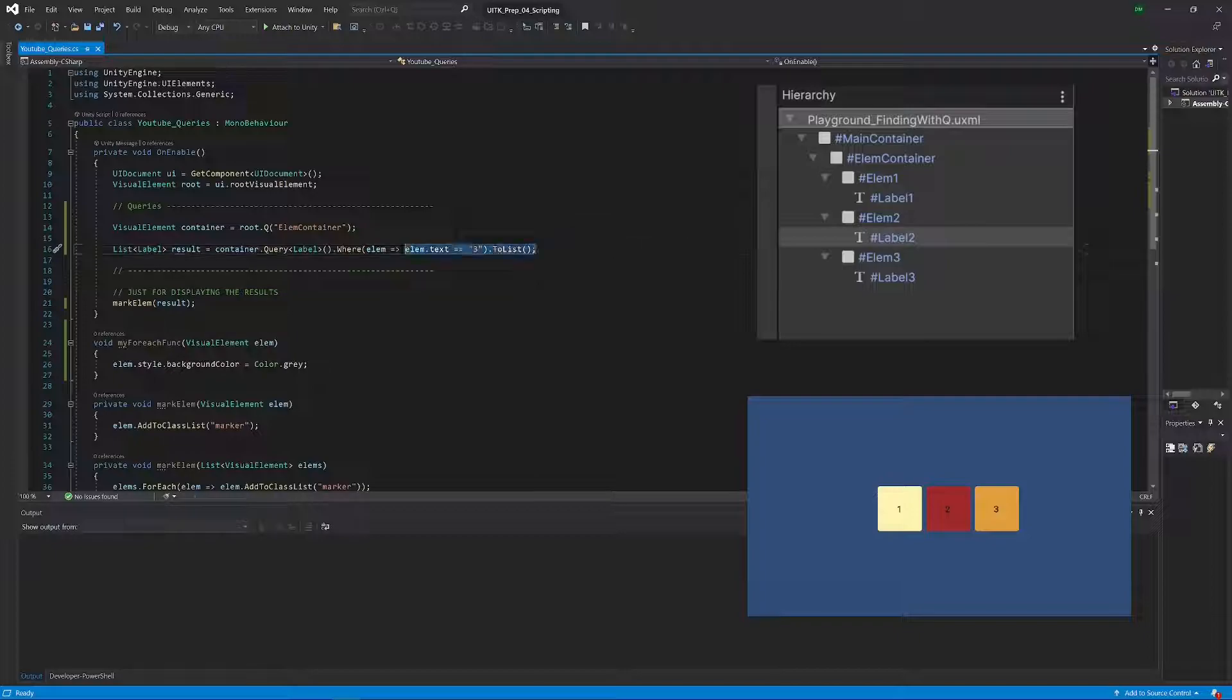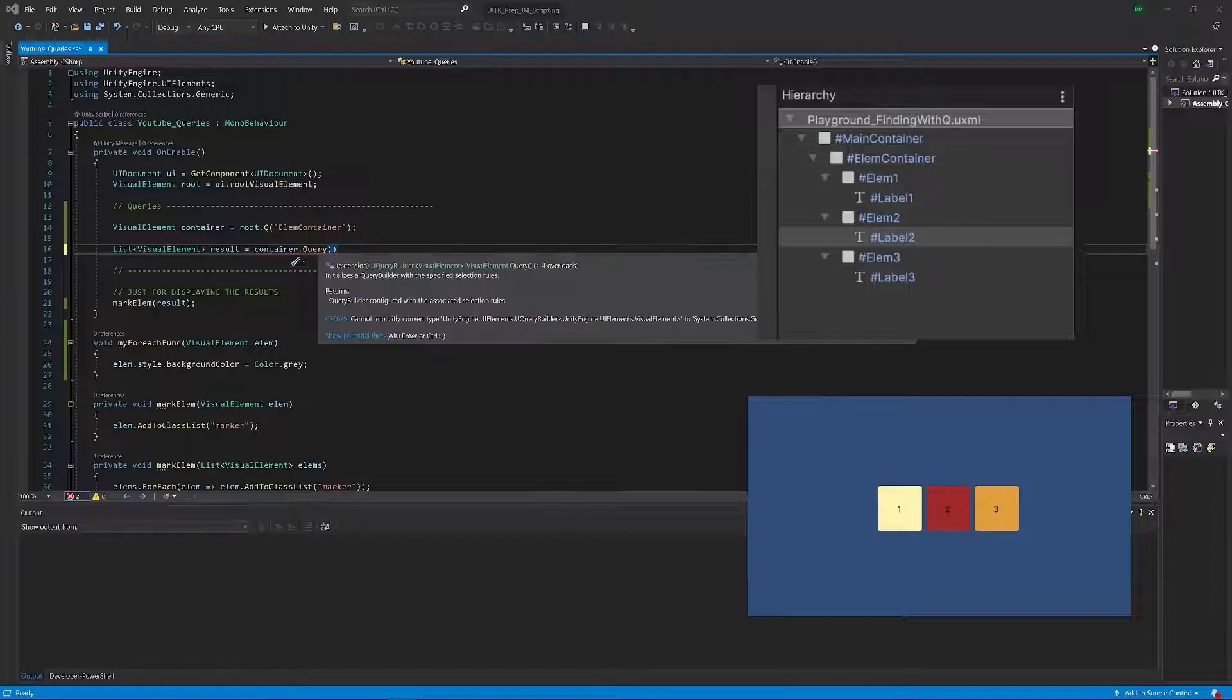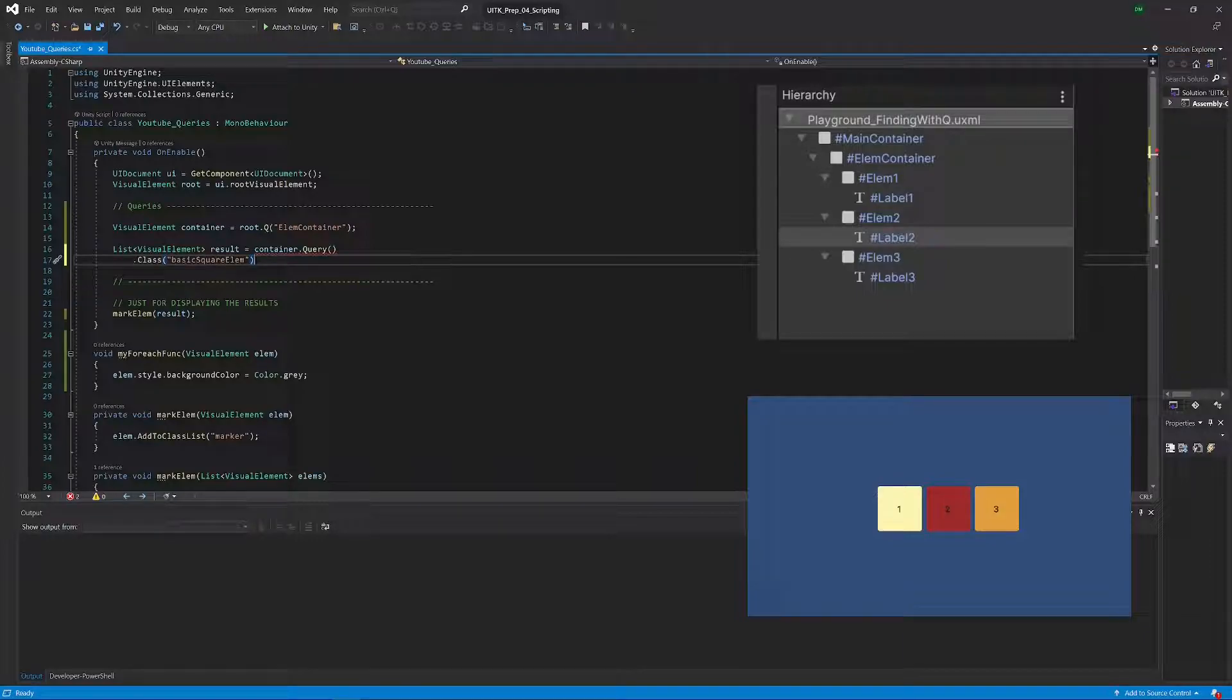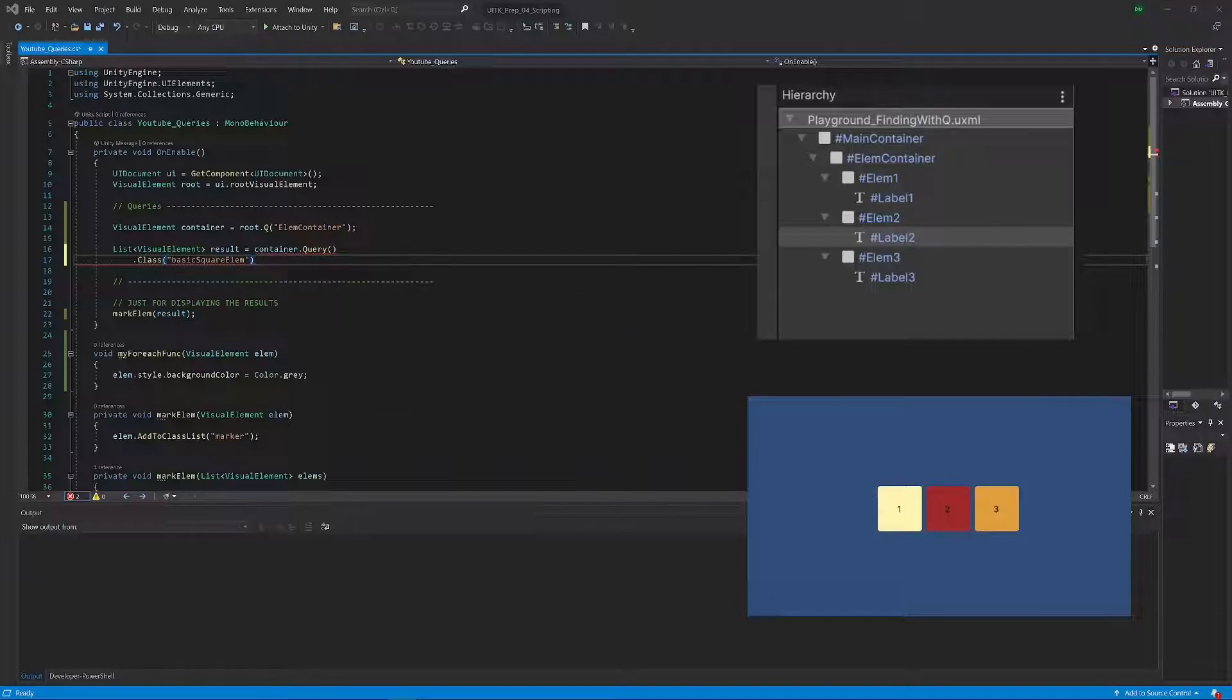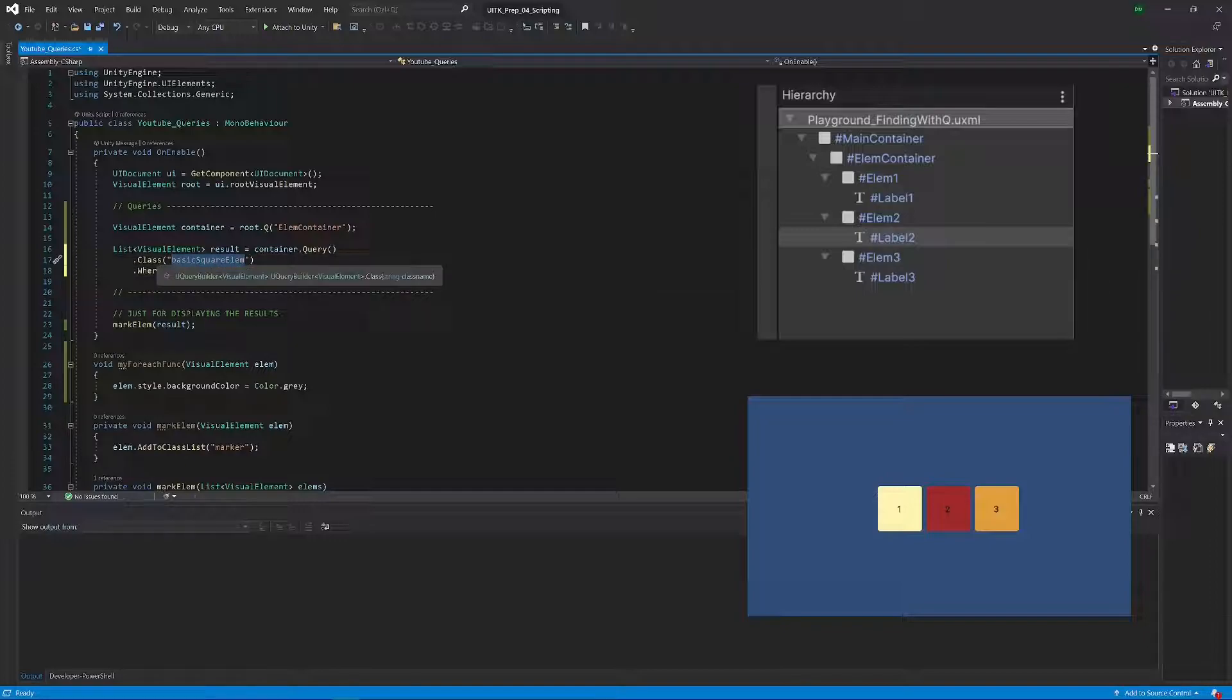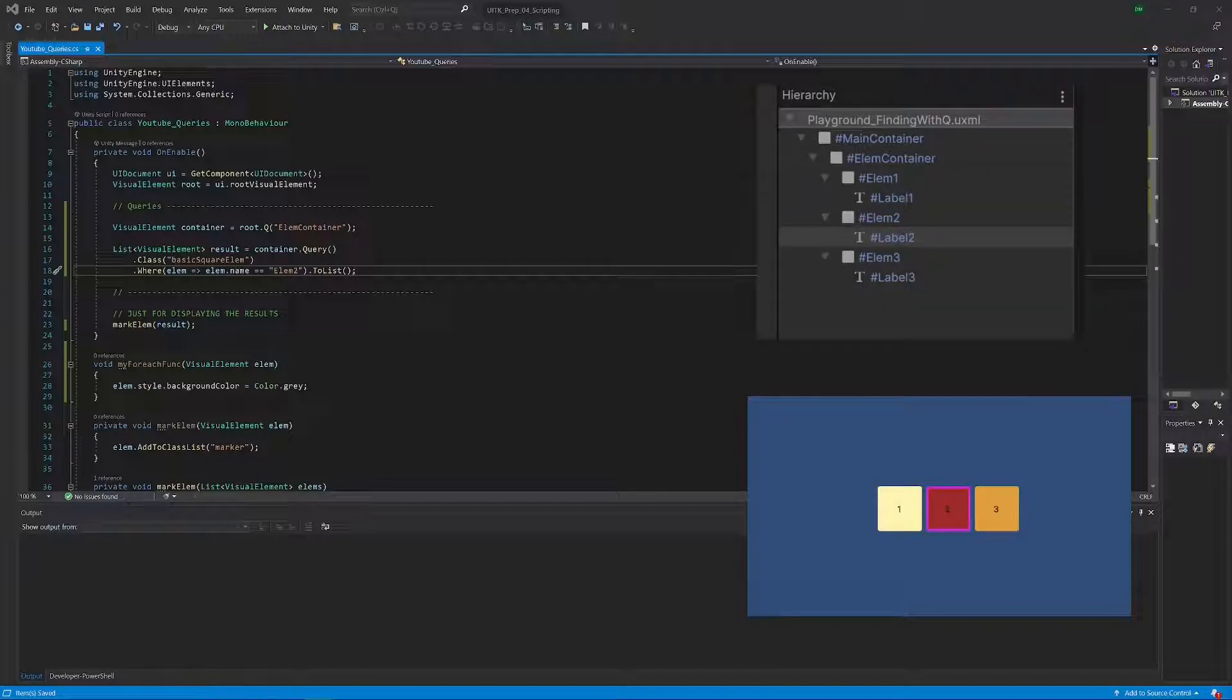So I think we really covered quite a lot of ground here. One little thing that you might have already noticed because we were actually already using this is that obviously again here you can also chain those selectors however you want. So you can for example say now here with this query I will get all the elements, then I can say I'm just putting this on a new line so that it doesn't interfere with the overlays. Now I can say from all those elements I just want those with the specific class name, and now on this again I can make another query for example with a where clause, and this would mean I got all my three squares and now I just want the second square, and this will be our last example I promise. And you can see it works, we chained our selectors and ended up with the second square just as we wanted.